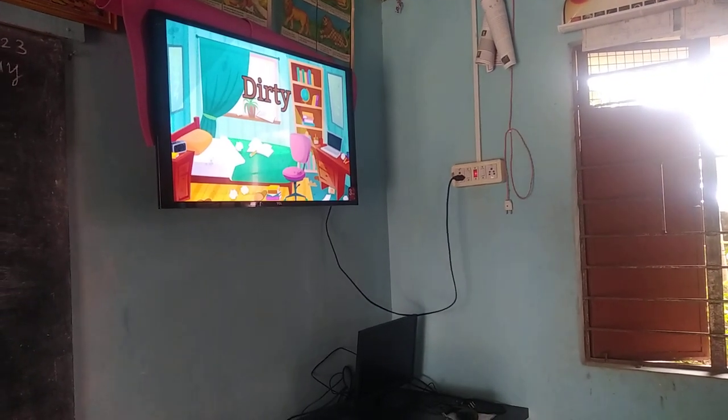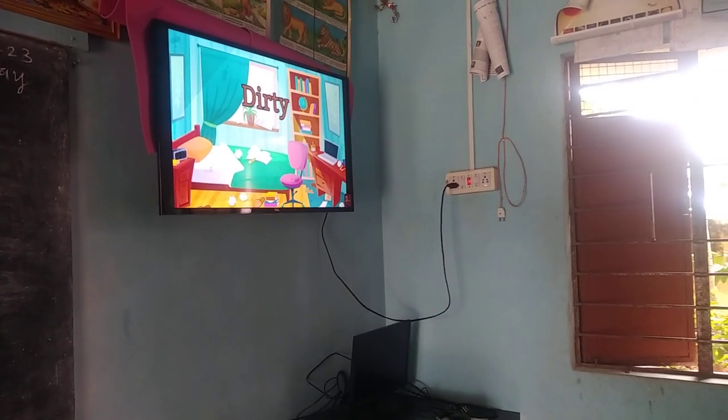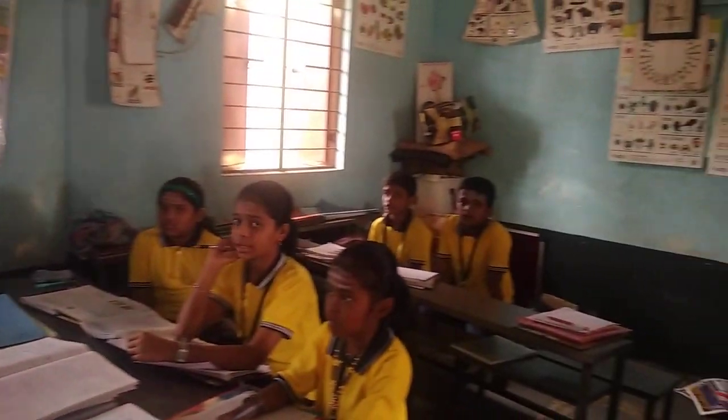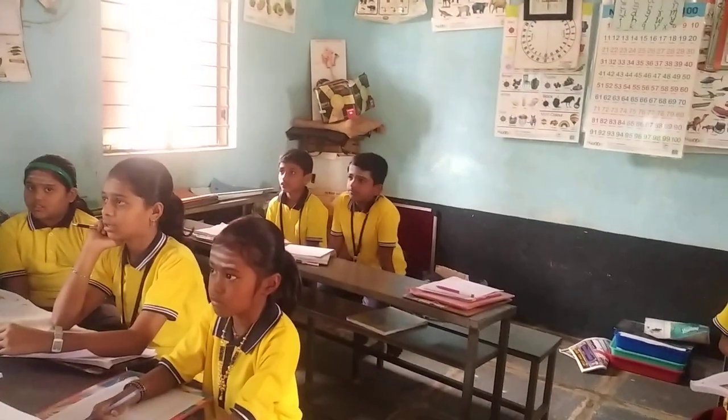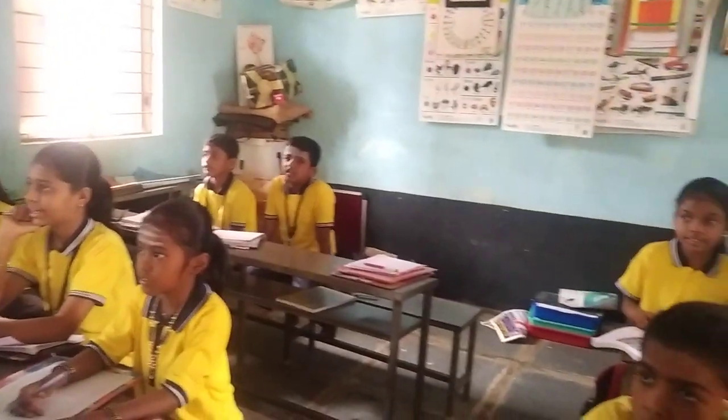Dirty. This room is dirty. Clean. What is the opposite word of dirty? Clean.